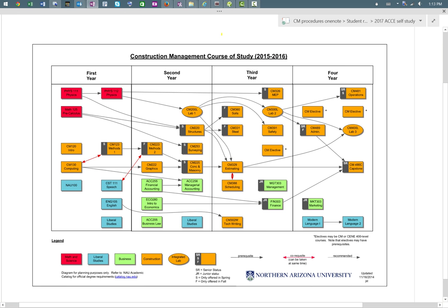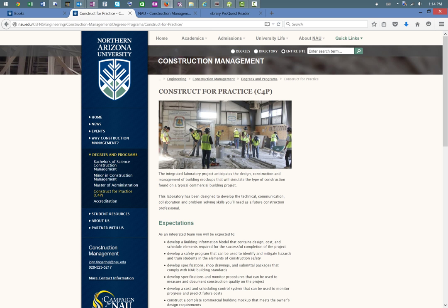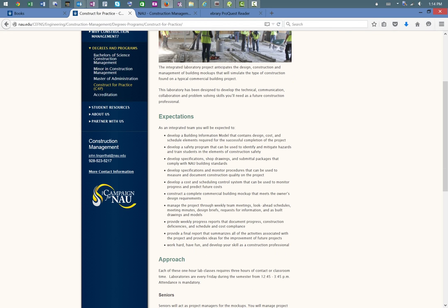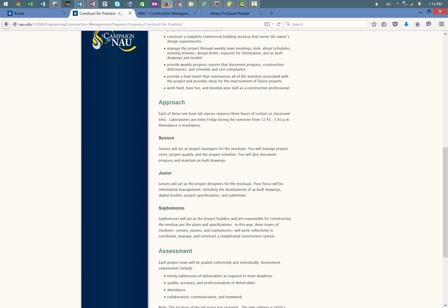The integrated laboratory — CM200L, 300L, and 400L — is unique to the program here at NAU. We developed this back in 2012, and it allows students to get some real hands-on experience. It's a co-convened one-credit lab where the 200L students are basically building a little commercial mock-up, the 300L students are designing that mock-up, and the 400L students are managing the process. We call this the C4P, or Construct for Practice program. Students are actually out there working and getting their hands dirty, and as they go through these different courses, they get the experience of doing the same project multiple times from different perspectives.